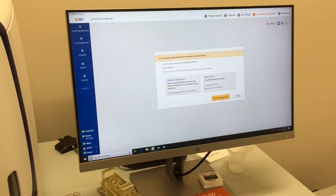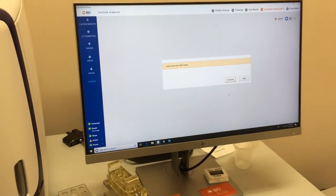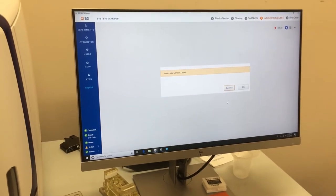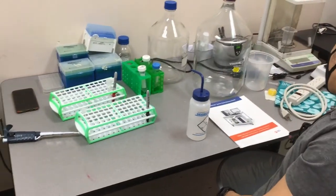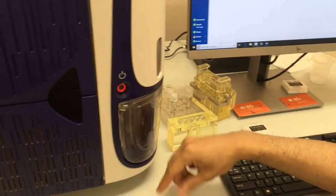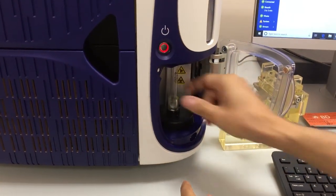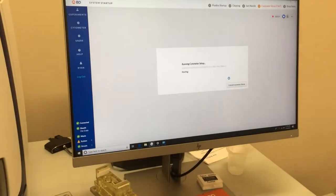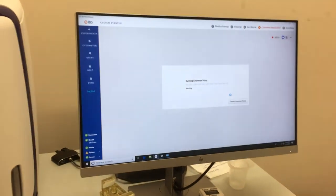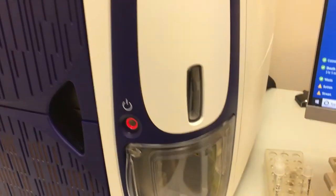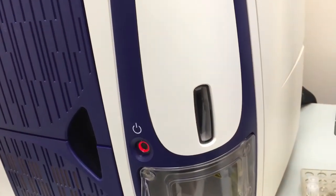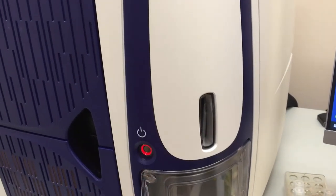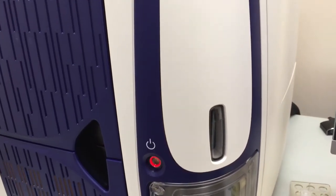All right, next is running the cytometer setup. The bead lot information should already be entered there, so you can hit proceed. And then it prompts you to load the CS&T beads, which in this case we've made the solution just previously. Give it a vortex, and mix up all the beads. And then introduce the sample, as we showed before, into the system, or put it in the platform rather, and then just select continue. This process can sometimes take a few minutes, five to six minutes. If there is a clog at this stage, you will see a light start to flash in this region, and then the tube will be essentially delivered back down out of the instrument.